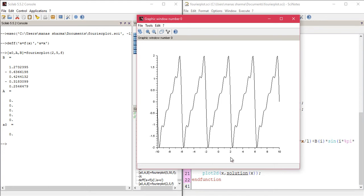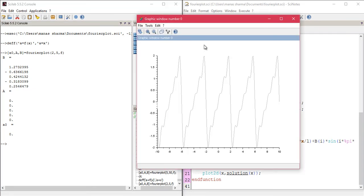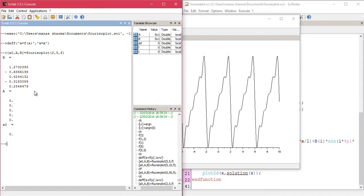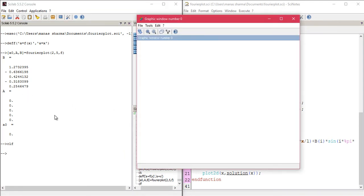And voila — you get the Fourier series approximation of f(x) = x with a period of 4, shown here with just 5 coefficients. Remember that x is an odd function, so the a_naught and all a_n coefficients come out to zero. In my previous video I already explained why — I'd like you to think about why we're getting those zeros, and if you don't get it, check out my previous video.